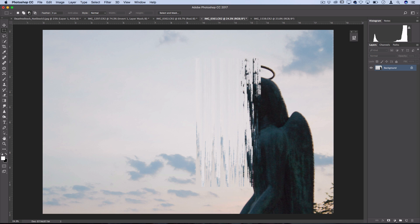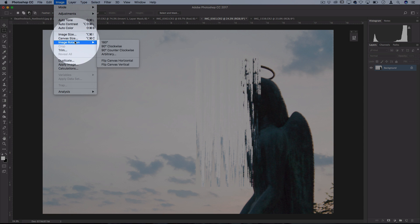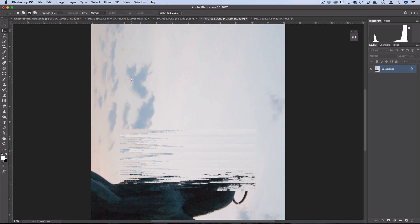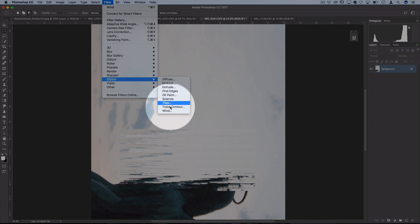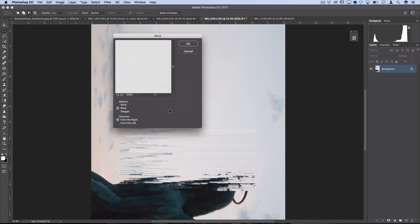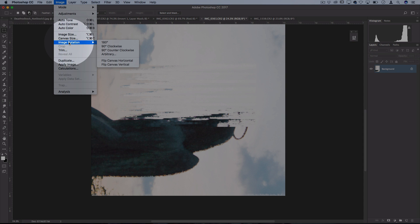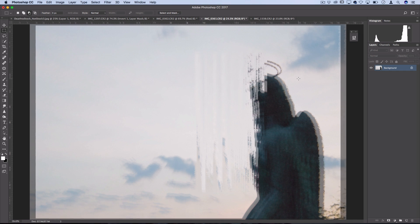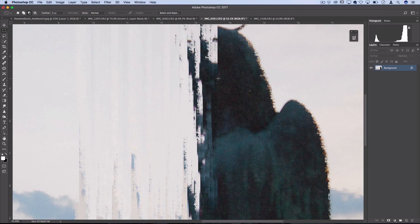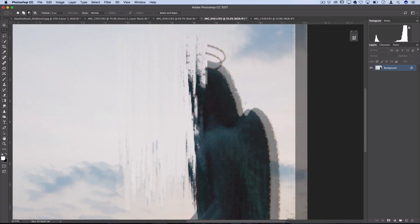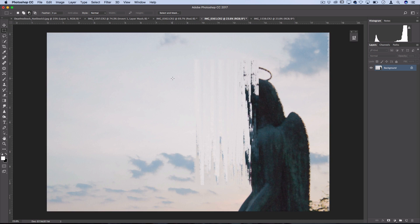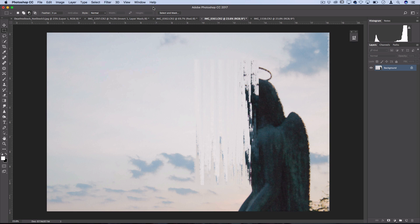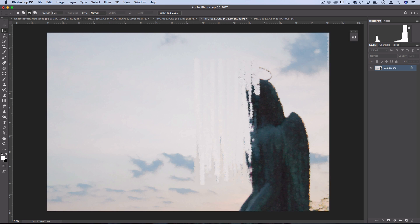Now if you want it to go up and down, since the wind filter only goes left and right, you can do a cool trick by going to Image, Image Rotation, and rotate the canvas 90 degrees clockwise. Now when you go to Filter, Stylize, Wind, right and left is still going right and left, but since we flipped it, it's technically going up and down. Then flip your canvas back by going to Image, Image Rotations, counterclockwise. Now we've added a left and up wind filter, which adds a cool pixelated look. You can keep repeating that by going to Filter and using the shortcut to repeat that filter over and over.